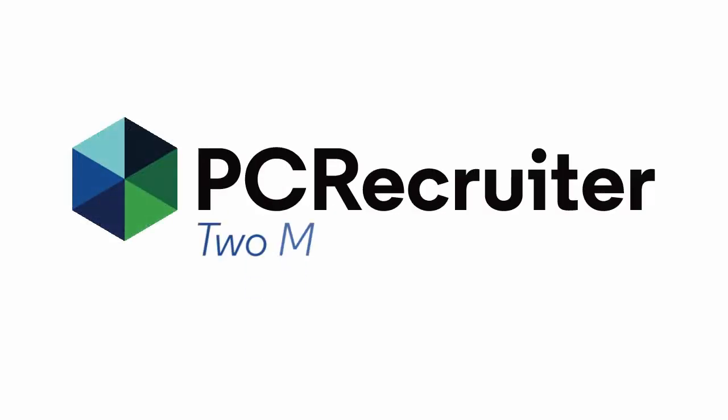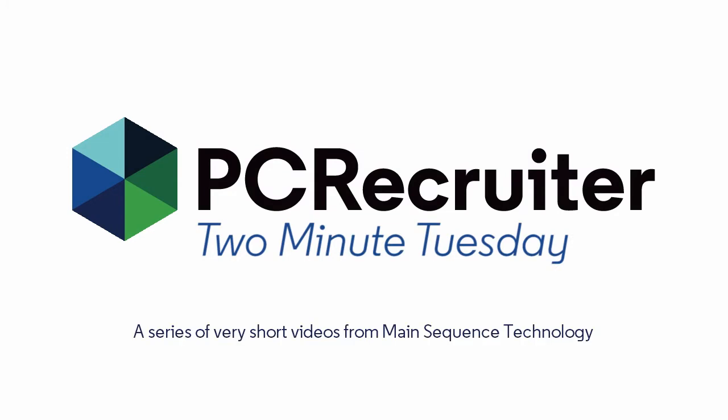We're back with a fresh Two Minute Tuesday, Main Sequence's series of short videos with tips, tricks, and tutorials to help make you a more powerful PC Recruiter user.